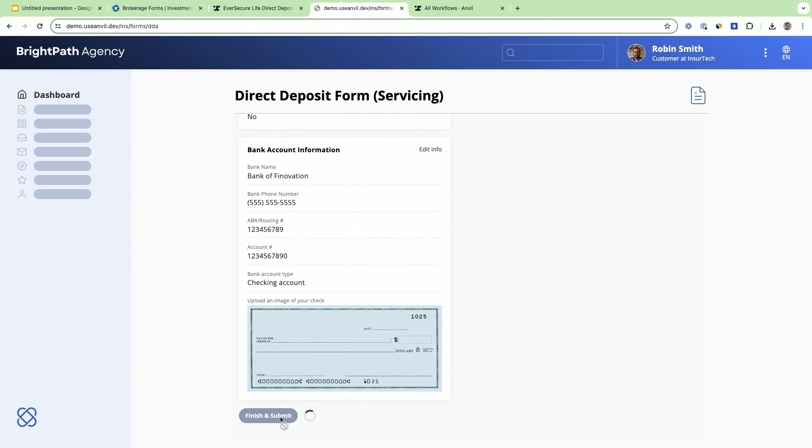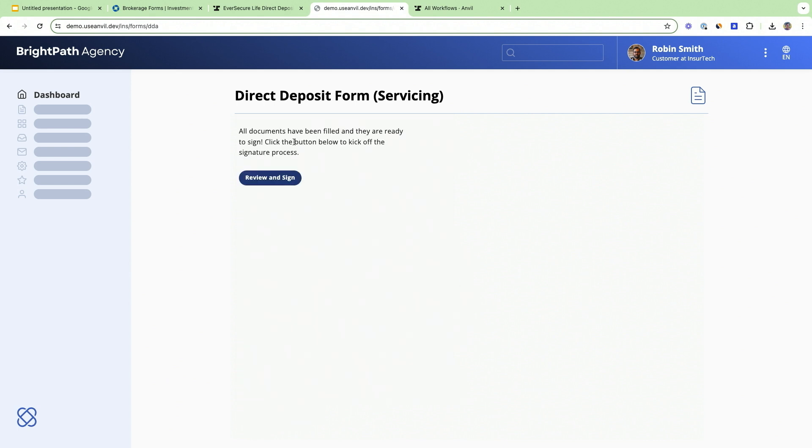Anvil is actually going to take that original PDF and fill it out with that data that we collected, and it's going to be filled out properly with validated data every single time.